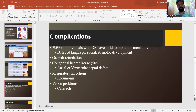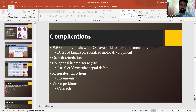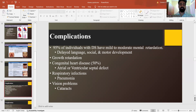So what are the complications of a patient with Down syndrome? 95 percent of individuals with Down syndrome have mild to moderate mental retardation, delayed language, social and motor development skills. Growth will be retarded. Congenital heart diseases could be present in about 50 percent of cases, like atrial or ventricular septal defects. Respiratory infections like pneumonia and vision problems like cataracts at an early age are also seen.